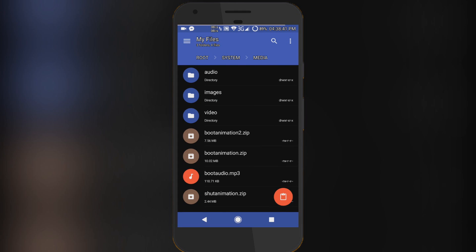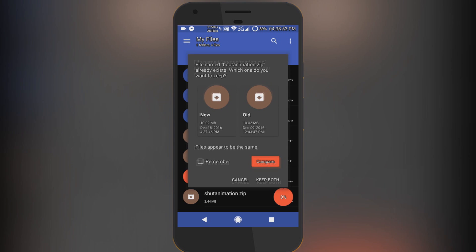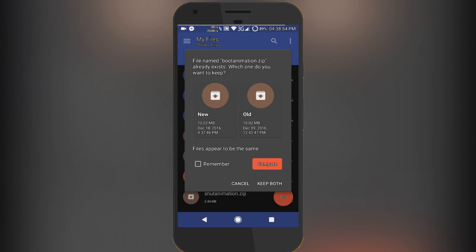paste this file. I suggest renaming the previous one to boot animation 2 dot zip, or replace it with the new file. I've already done that, so you just simply tap here to paste it.